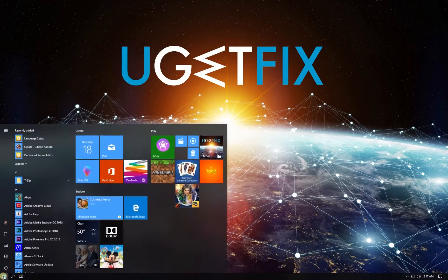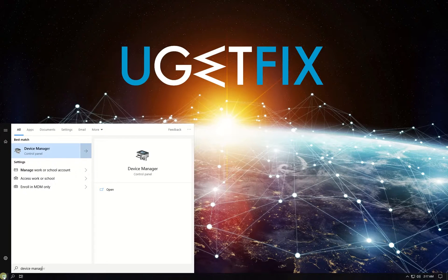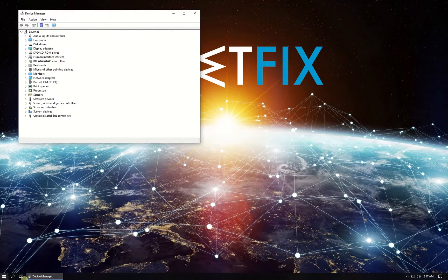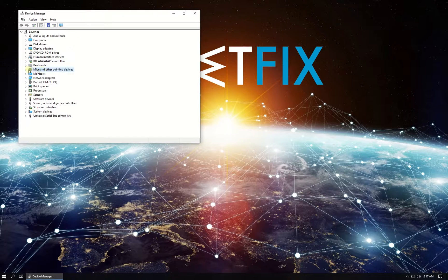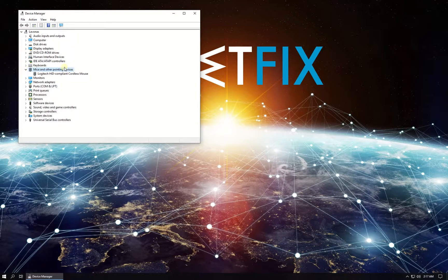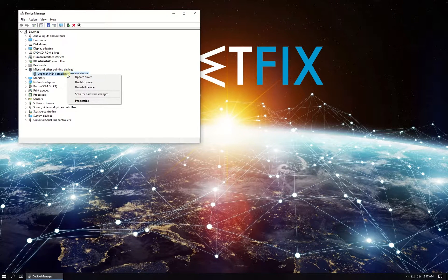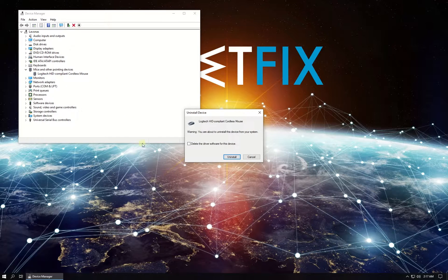Click on Windows button, type in device manager and press enter. In the newly opened window in the list under mice and other pointing devices locate your mouse entry, right click on it and select to uninstall device.